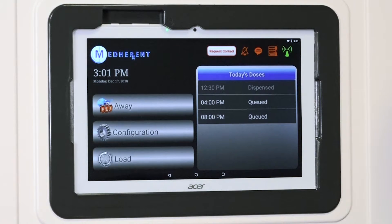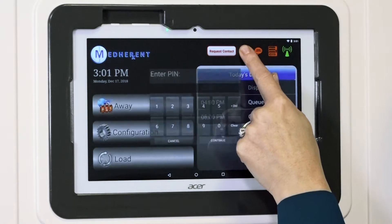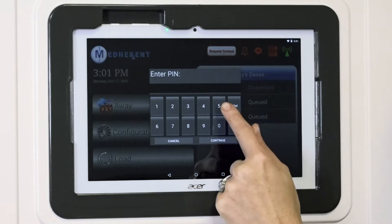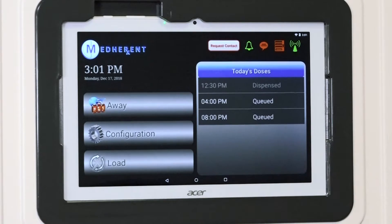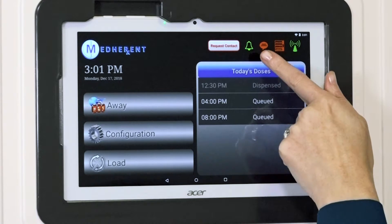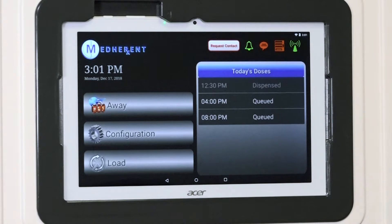If you would like to turn the alarm back on, simply press and hold the icon, enter the administrative pin, hit continue, and the alarm will be activated. The icon is now green.